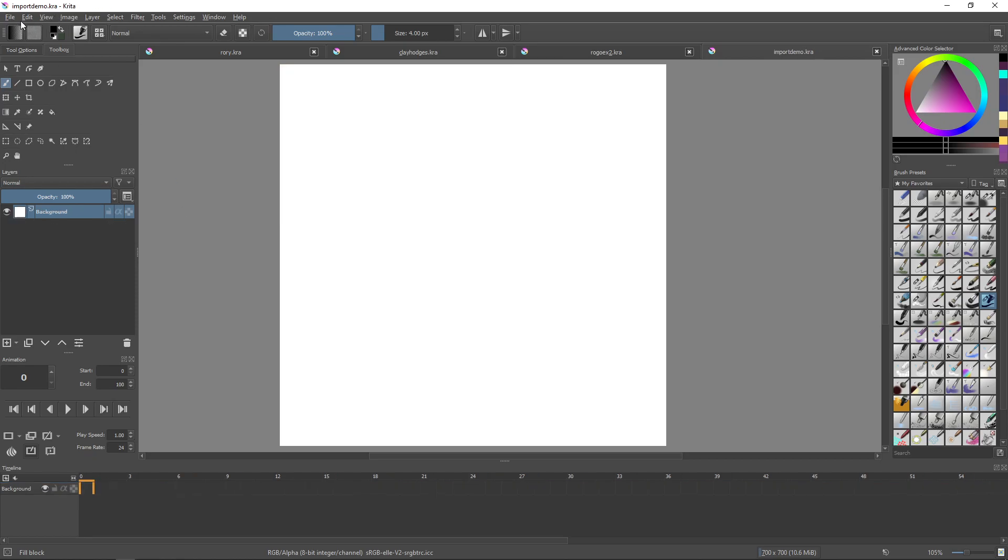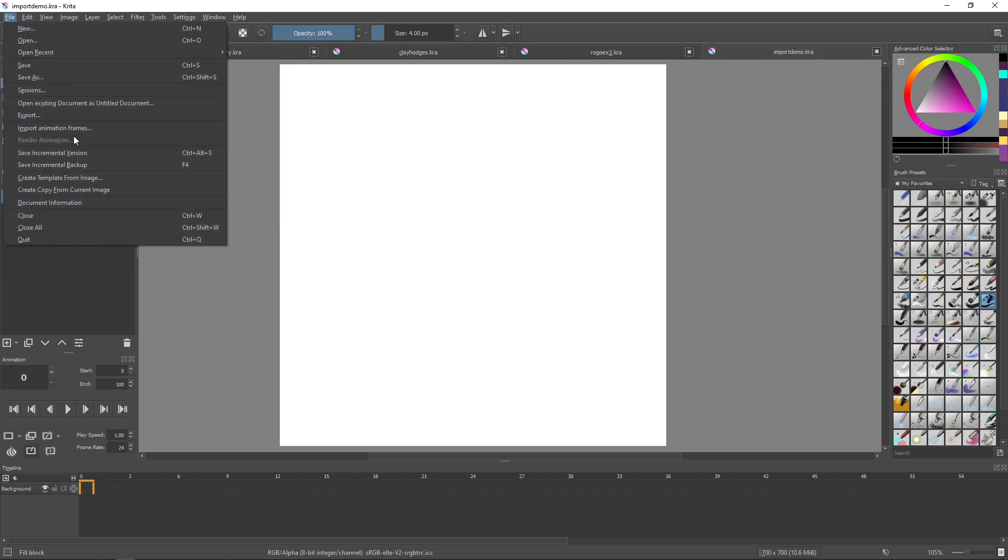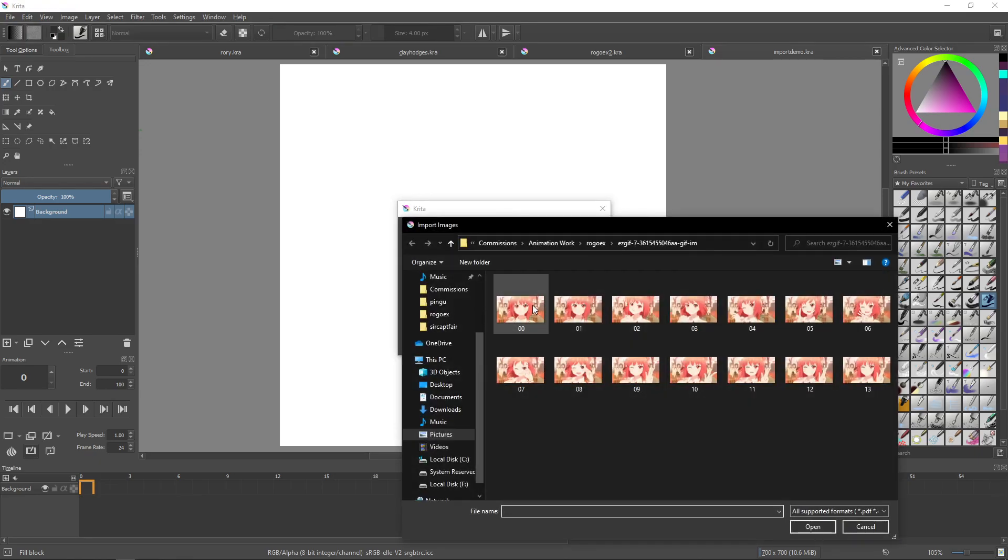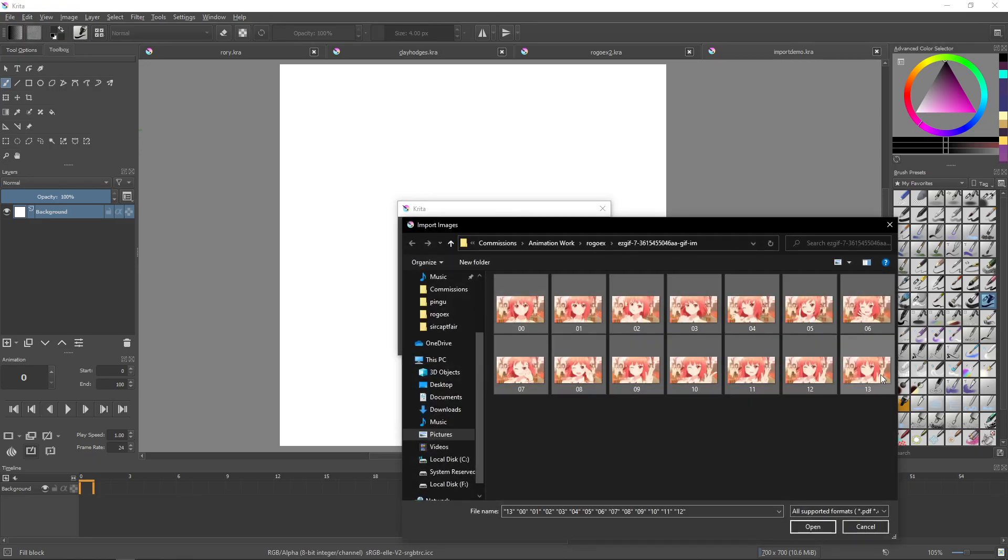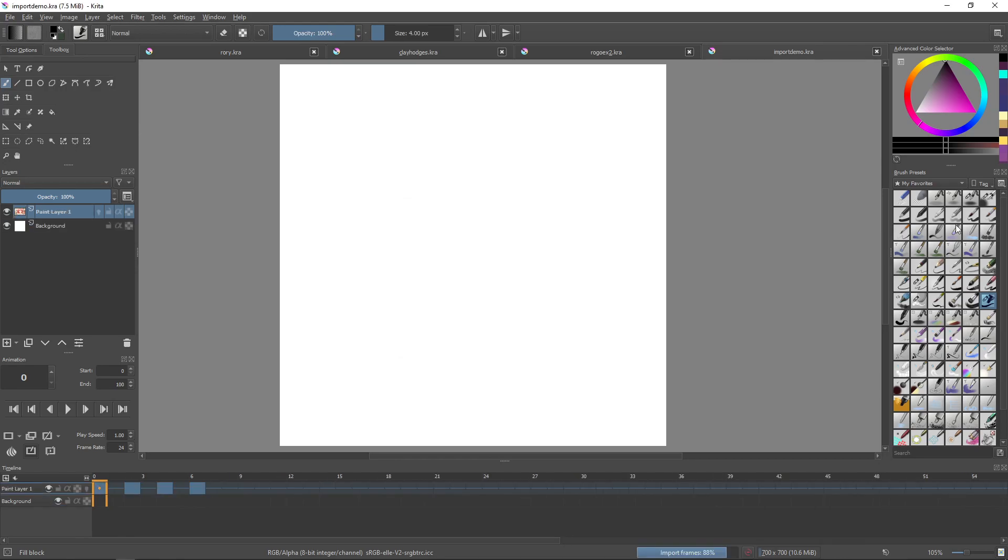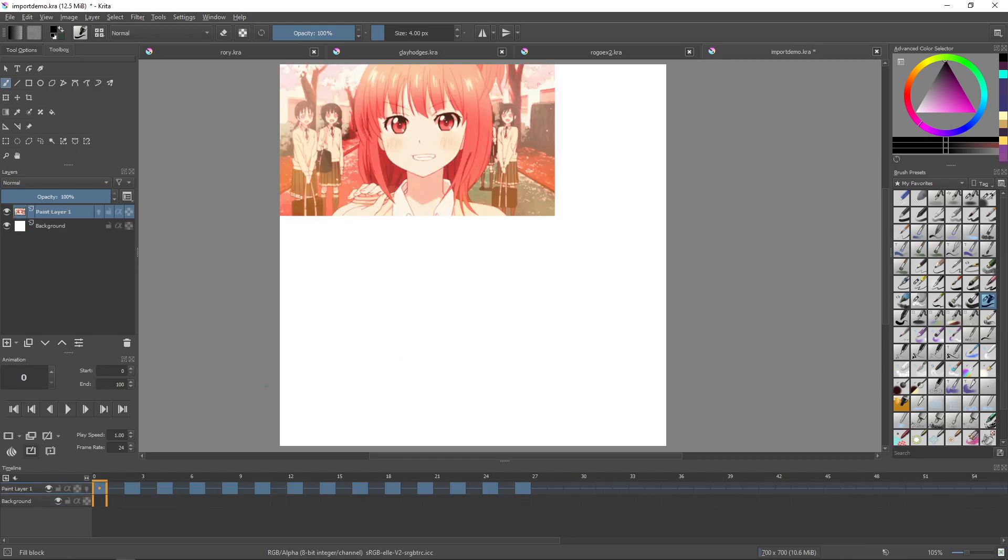Let's undo. If I import again, let's add the same frames and let's put a step of two between them. So now it's going to look like this, and now you can see in the timeline here they are one frame apart.